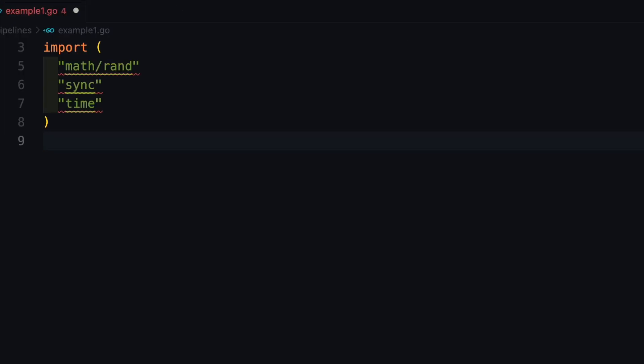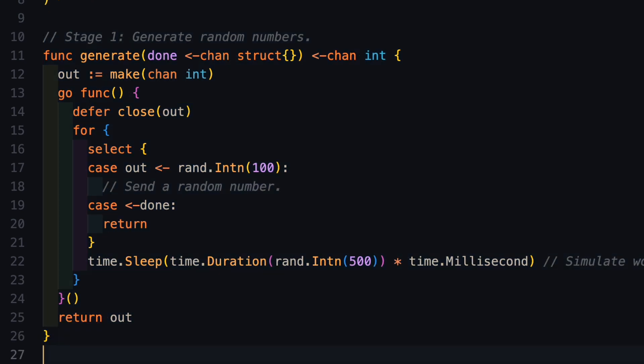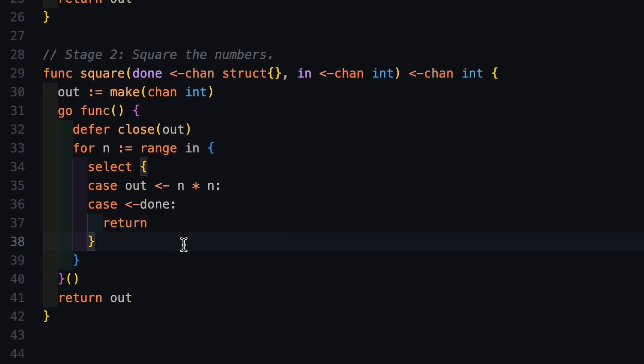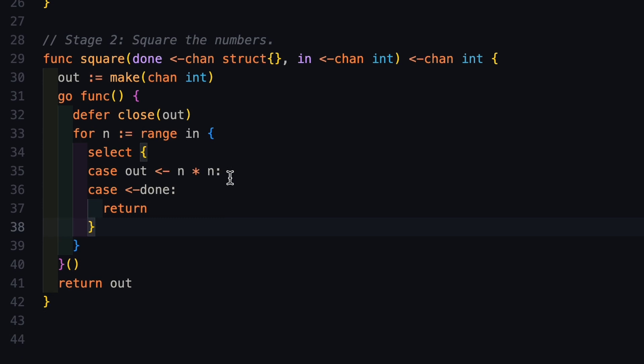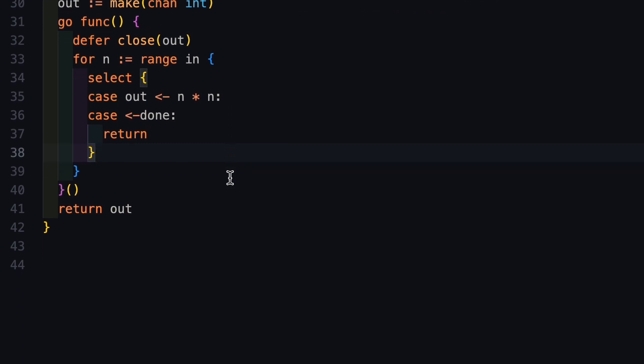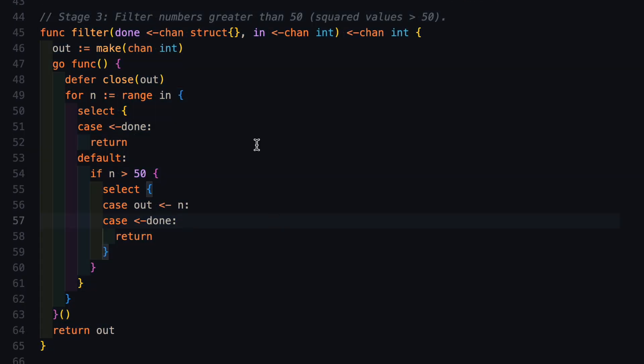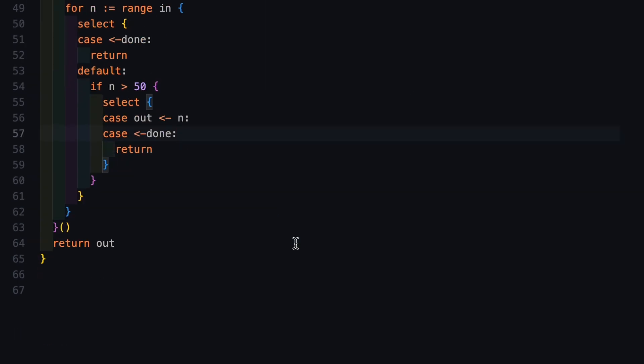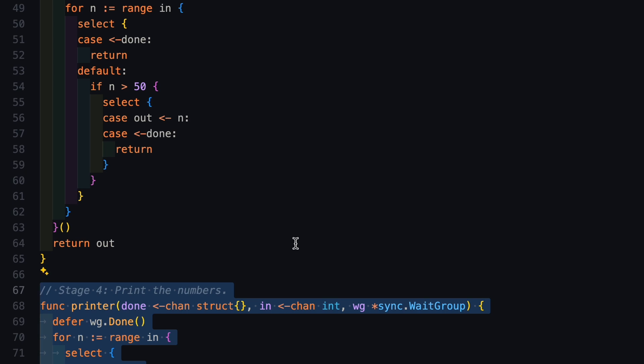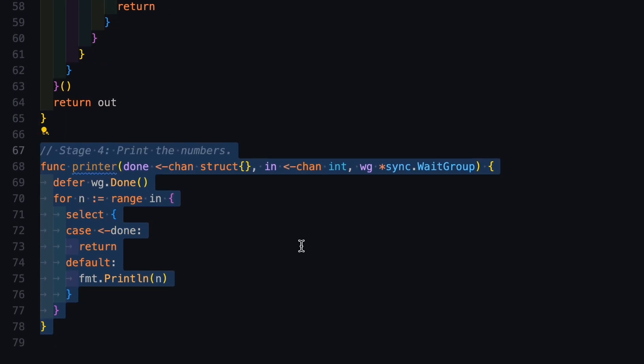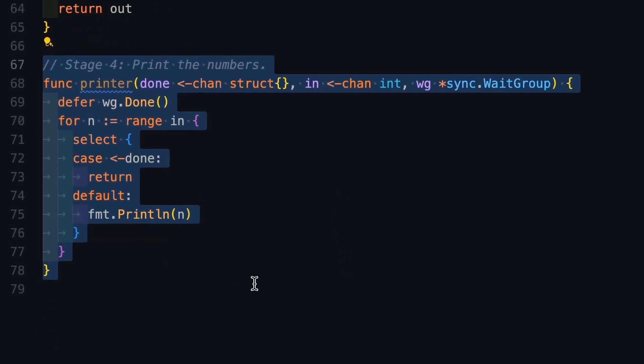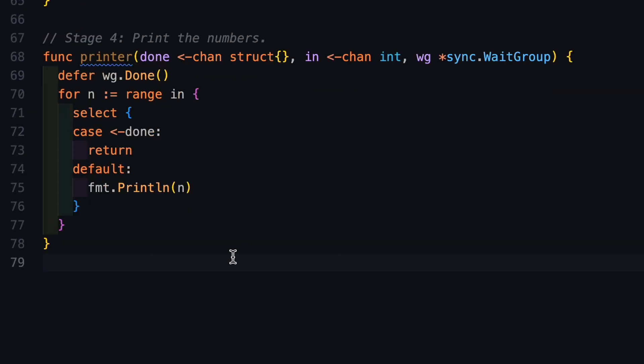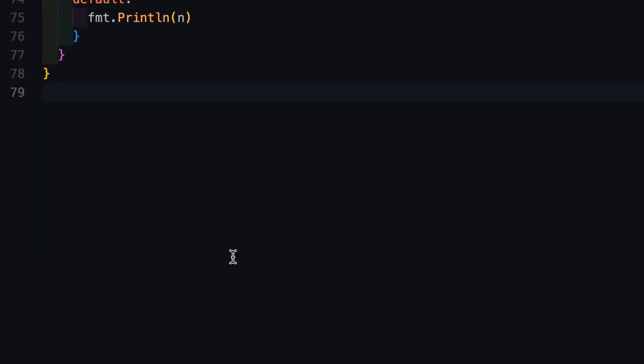Since pipeline executes in stages, I will generate the stages first. So, here I created a generate function, which if you compare with the previous example is similar to client generating a request. Then in the next stage, I will create another function which is called square. As the name suggests, it returns the square of the number it is provided with. Then in the third stage, you can see I have created a filter which filters out all the numbers which are greater than 50. Again, this is the third stage and then there is a fourth stage which is called printer. It prints out all the numbers in the console. And finally, it's time to run our function.